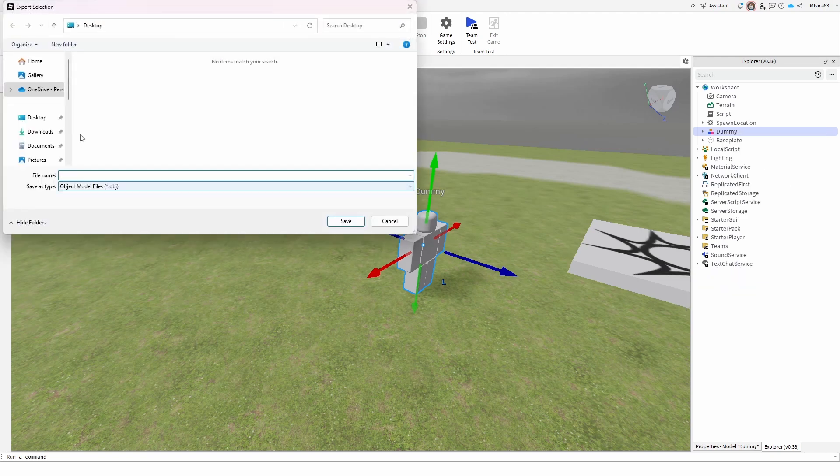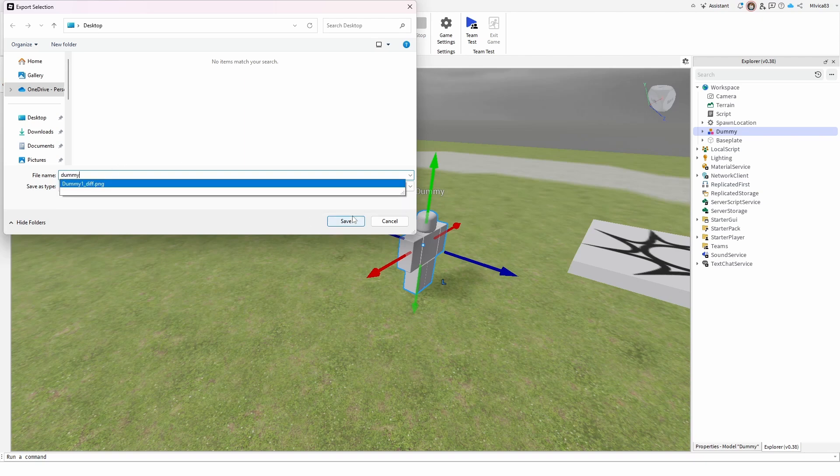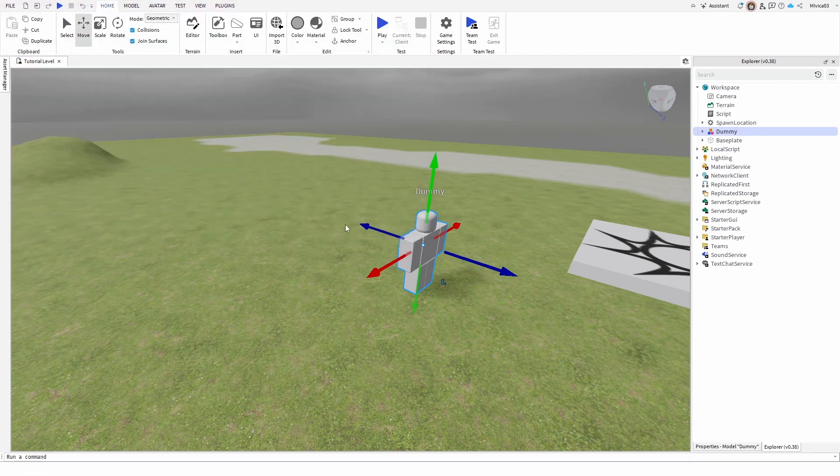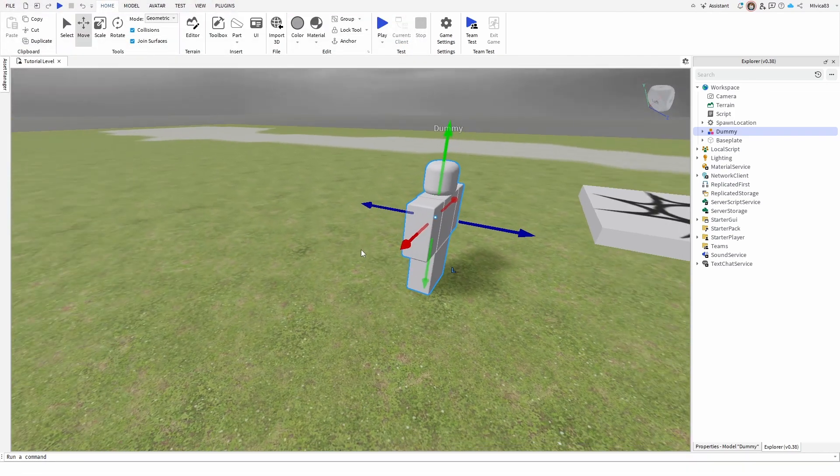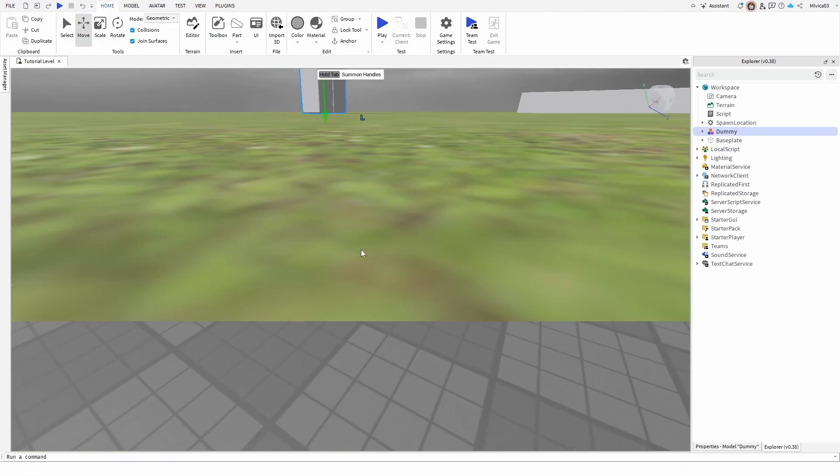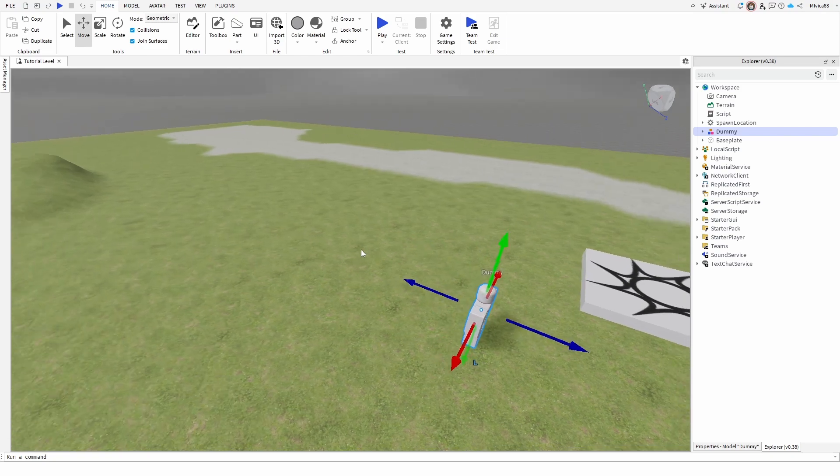Once you do that, you're going to get your hard drive, your local disk, and I'm going to call it dummy. And I'm going to save it. Now I have the same model saved on my hard drive.